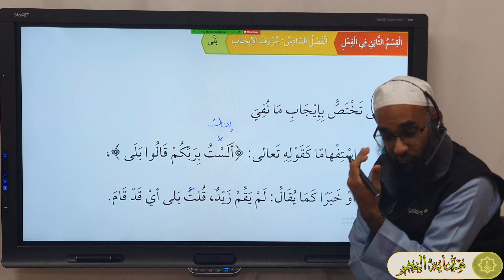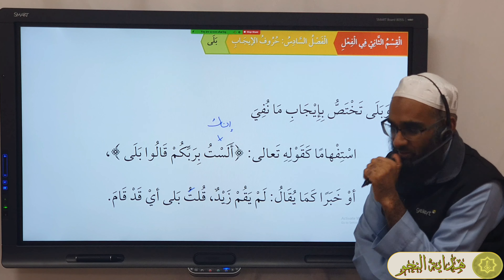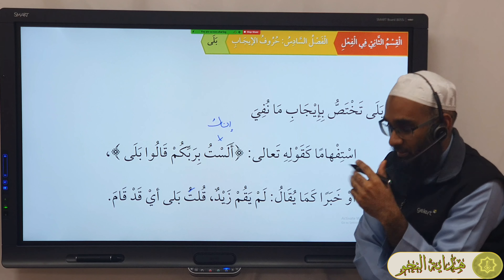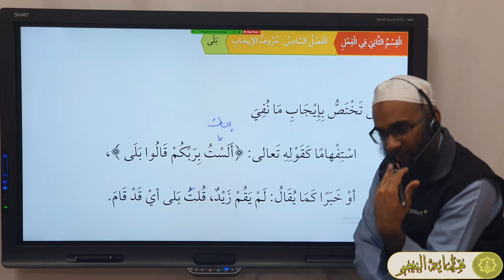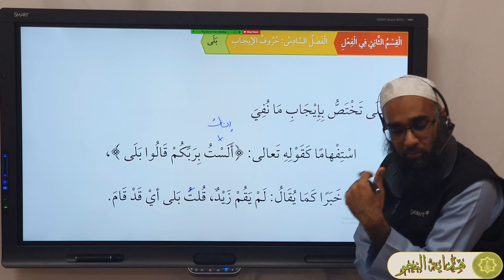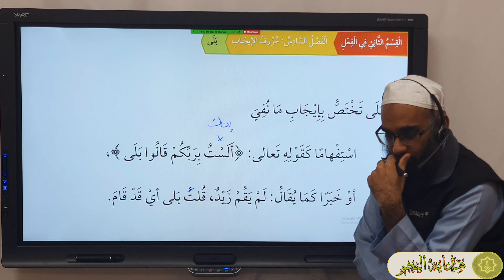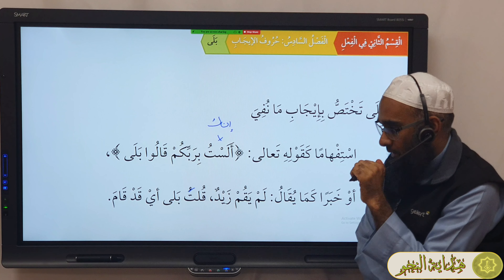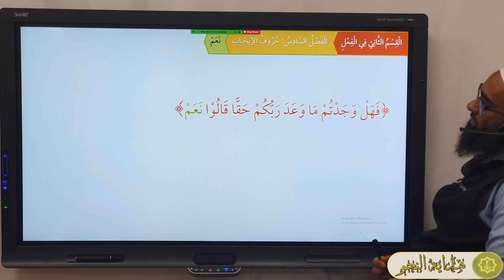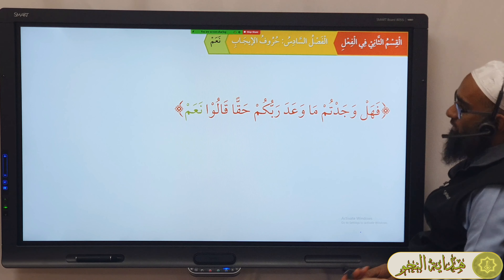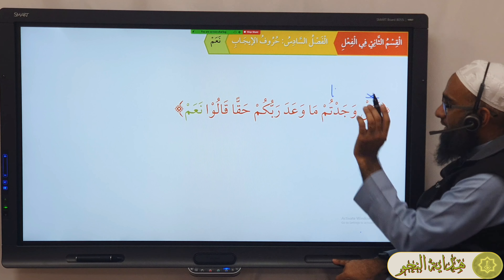بلا can also respond to a خبر — كما يقال لم يقم زيدٌ، قلت: بلى، أي قد قام. Meaning بلا doesn't have to reply to a question; somebody can make a statement and you disagree with it, so you just say بلا. For example, if I said to you 'you haven't understood' and you want to argue, you say بلا — yes we have understood. So it doesn't have to be استفهام, it can also be خبر — you can use حروف الإيجاب after a خبر as well.